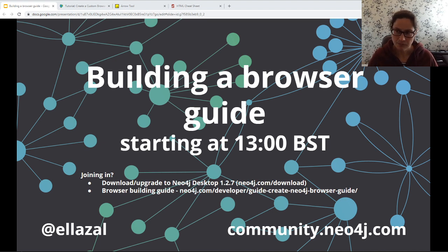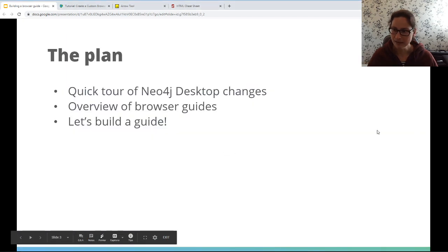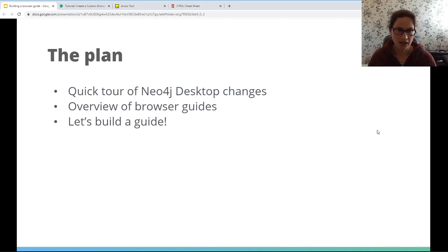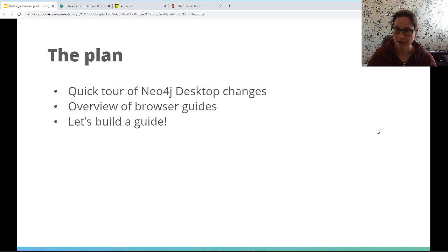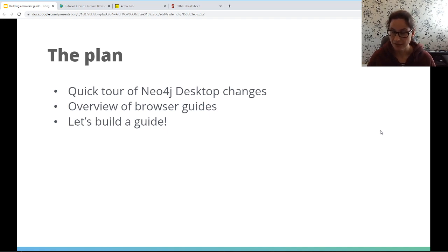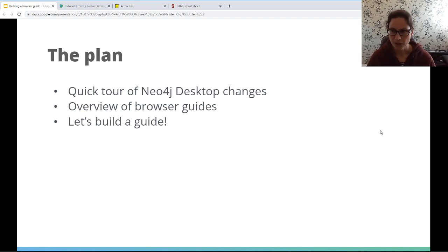Let's cover what we're going to do today. Hopefully you all have the latest copy of Neo4j Desktop. If you don't, please get that updated — you can go to neo4j.com/desktop to download a copy. I'm going to talk through a couple of changes in Desktop, show you what features we'll be using for the browser guide, give a quick overview of browser guides using the movie graph example, and then we'll dive straight in and build one.